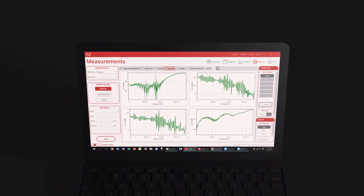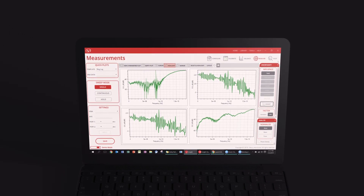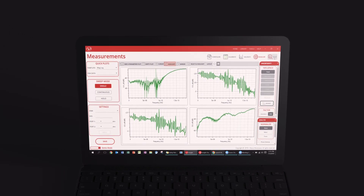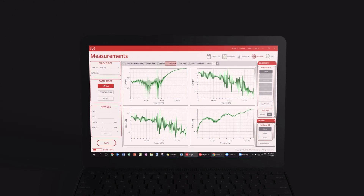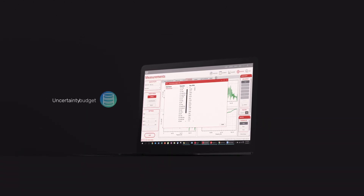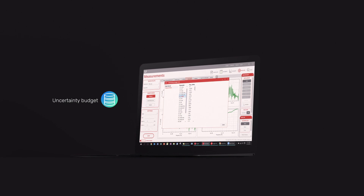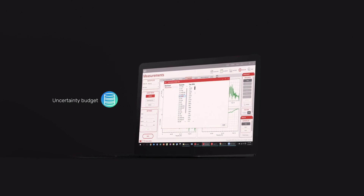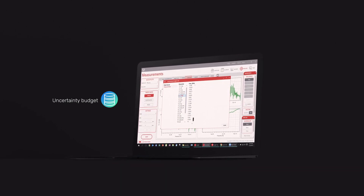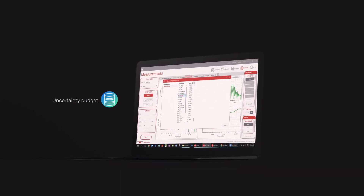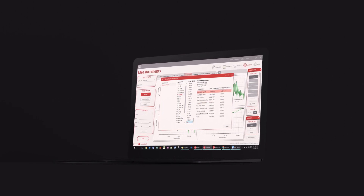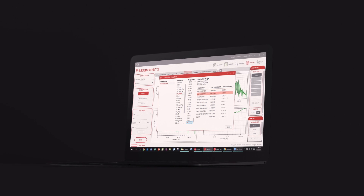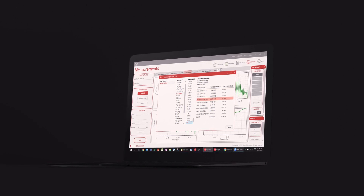Users are able to take live measurements of their DUTs while looking at the uncertainties of that measurement. The uncertainty budget can be used to identify the major contributors of uncertainty and empowers users to improve the overall quality of measurements by replacing these major contributors.